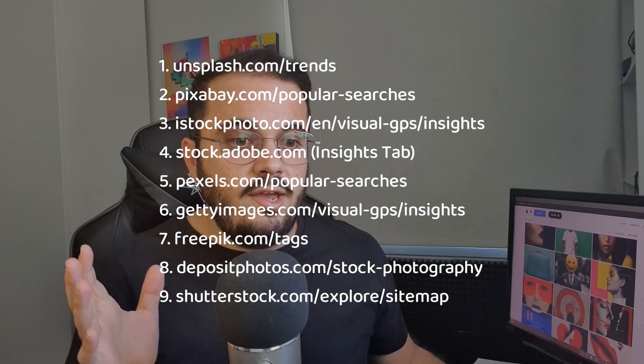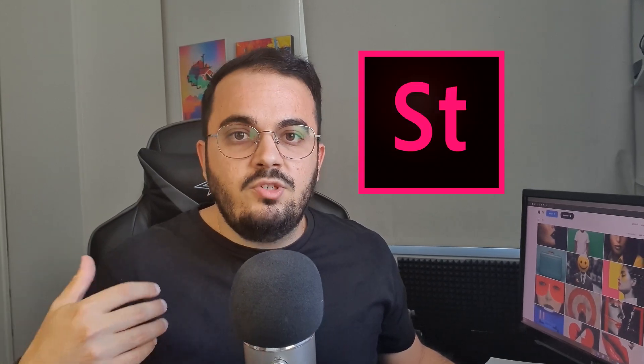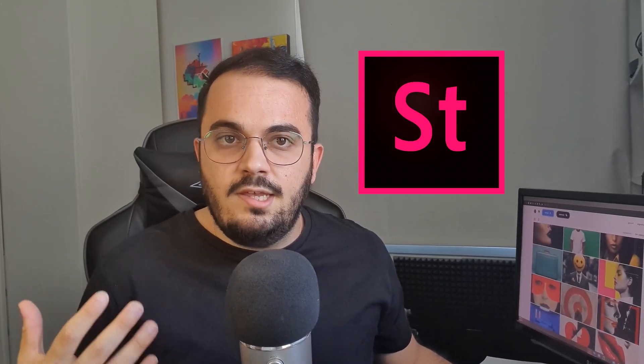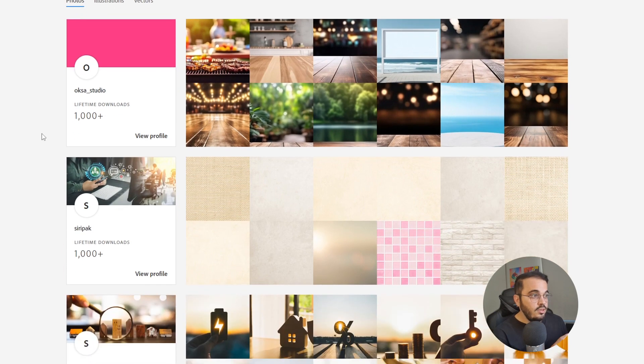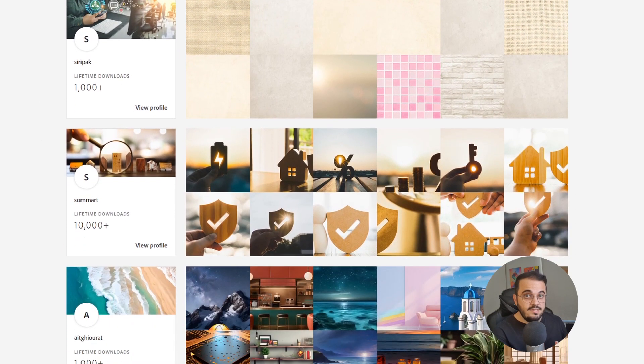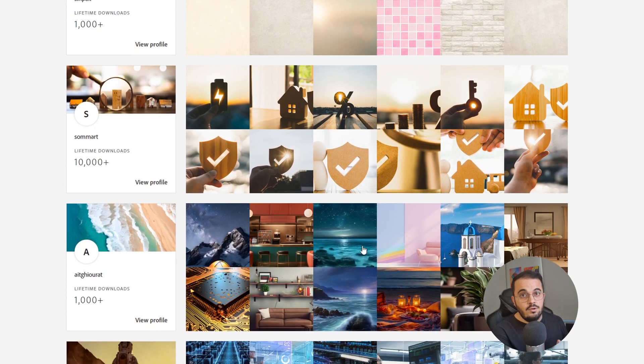In addition to Unsplash, you can use several other stock photo websites to see what's trending and combine that knowledge to decide what to create next. I found nine such websites, which I will include in the description below. If I were to suggest one more, that would be Adobe Stock, which also happens to be one of the few sites that accepts AI-generated content so far. If you click on their insights tab, you can see photos from the recent top sellers on their website and use that as a good starting point or motivation for creating your own images.